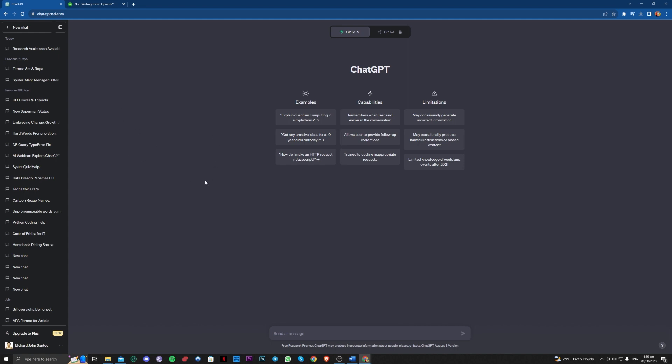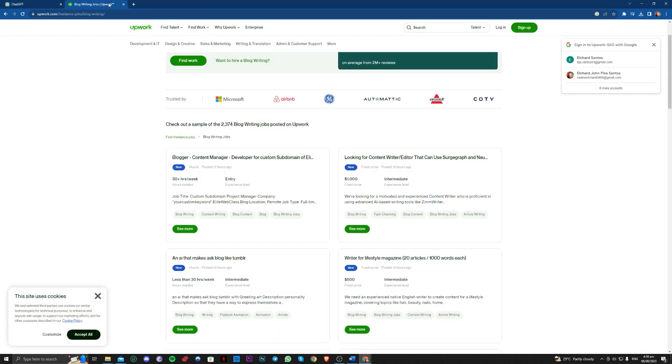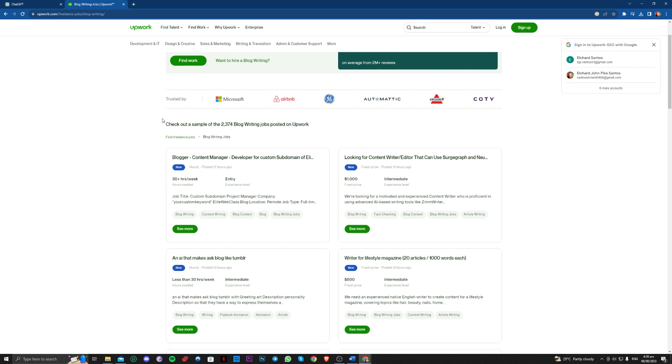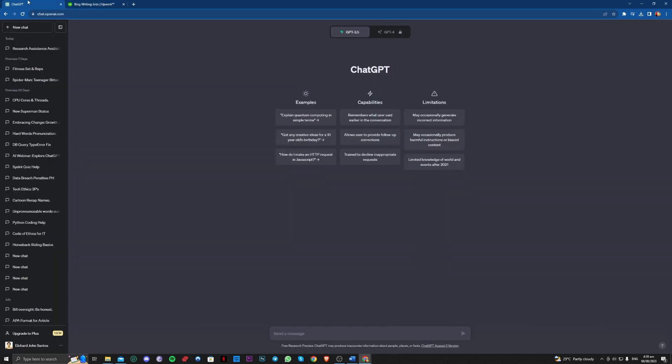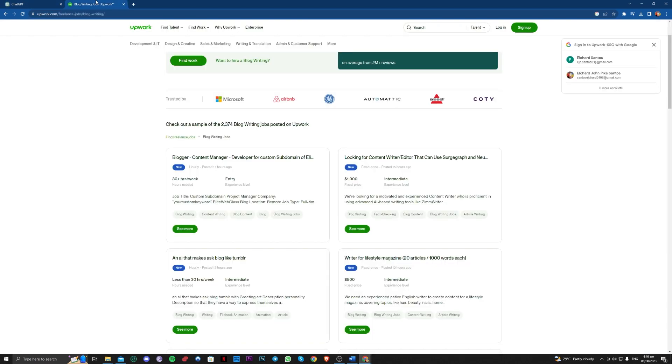With ChatGPT, you can make money by searching for freelance jobs on Upwork. That job would primarily be blog writing jobs. As we all know, ChatGPT is more than capable of doing blog writing.